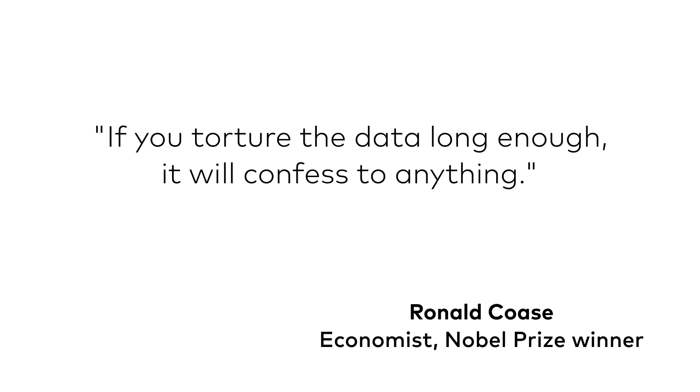Also keep in mind that cherry-picking could be an issue here as well. Remember, if you torture the data long enough, it will confess to anything.